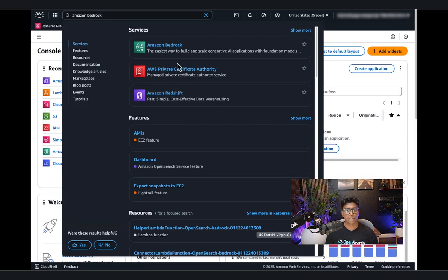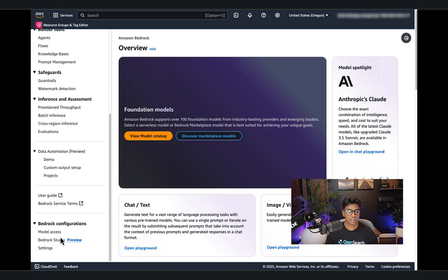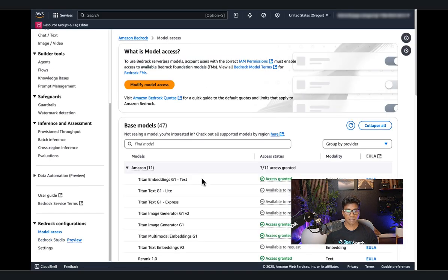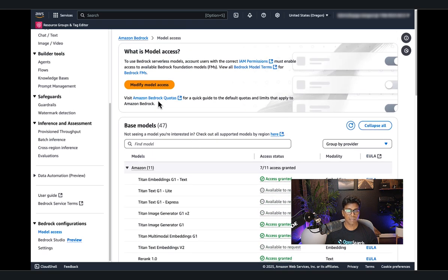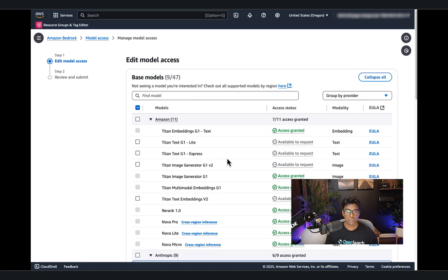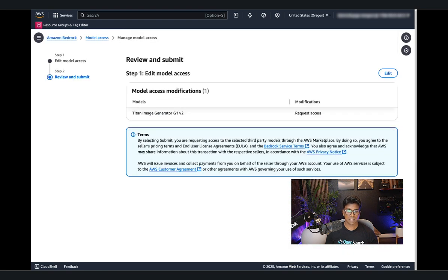Next, let's make sure that we have enabled the foundation model — in our case, the Titan text embedding model — available in Amazon Bedrock. Let's go to the Amazon Bedrock console, go to model access, and make sure the model is already granted access. If you don't have this model enabled, you can go to modify model access, choose the model you want, then submit to request access. Make sure you have access to the specific model you're trying to use to generate the vector embeddings.